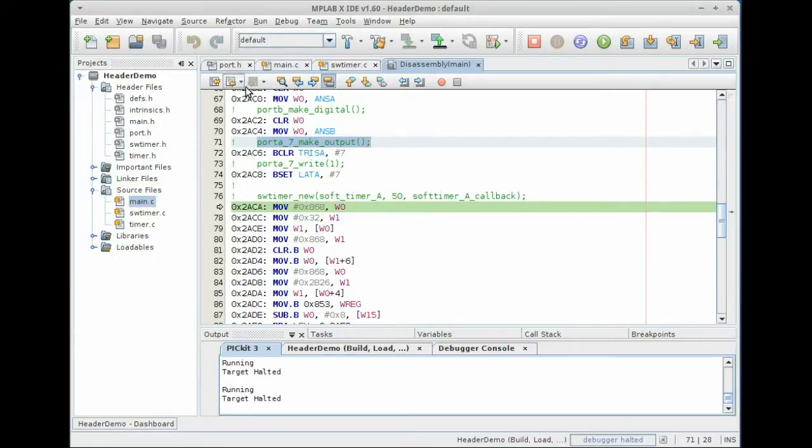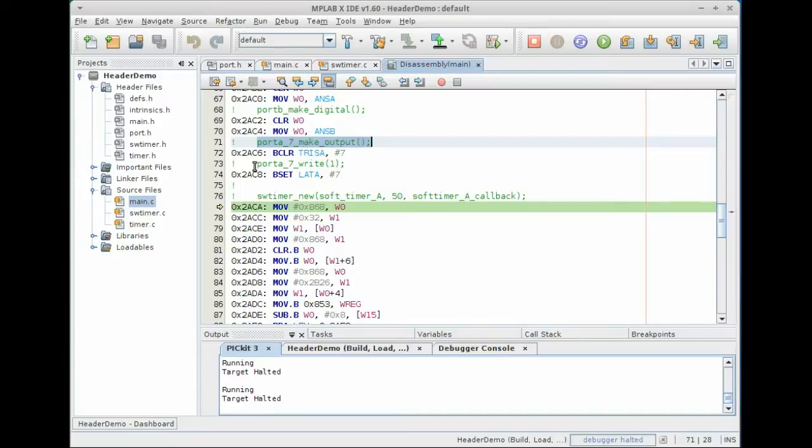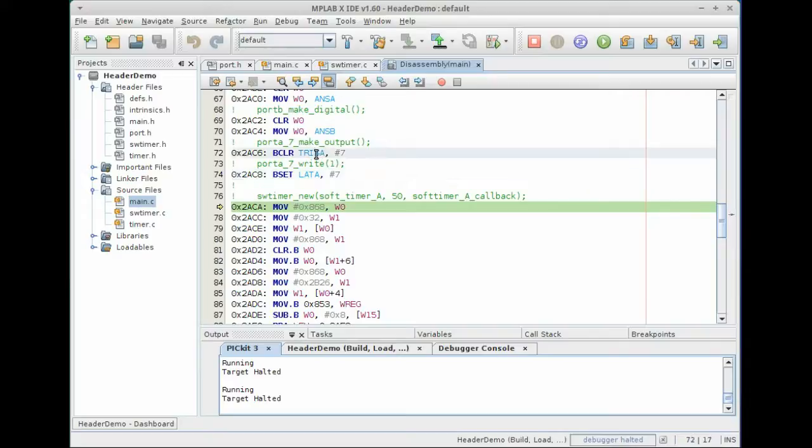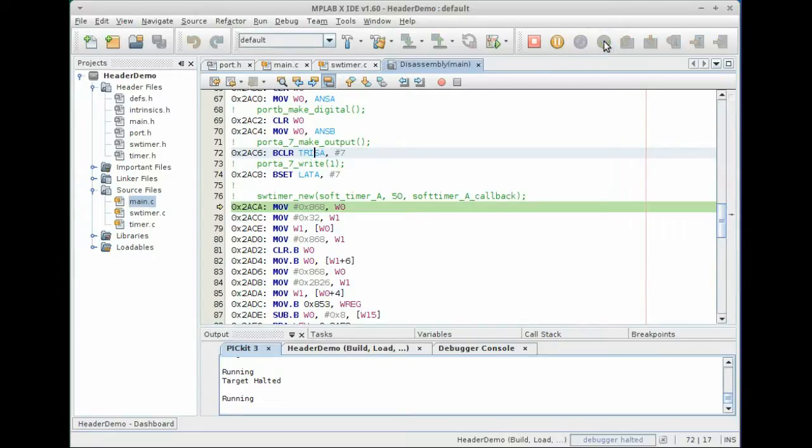So this instruction is not really, it's not a function. It's a direct replacement of this text with the definition in port dot H for setting tri-state A bit number seven is clear. And then the same thing with port A seven, write. When we set it equal to high, the compiler will compile it down into the set LATA number seven. So there are, these aren't functions. They're instructions that compile down to very, very tight assembly code.